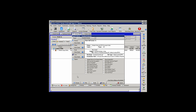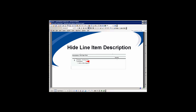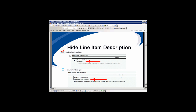The next option is Hide Line Item Description. Very simply, this option hides or does not print the description on the line item. Looking at this example, on the first line item we have Hide Line Item Description checked, and so the description is blank. Unchecking it will show the line item description on the screen.